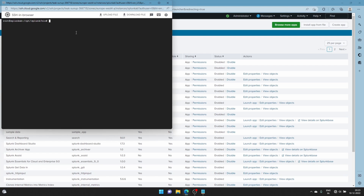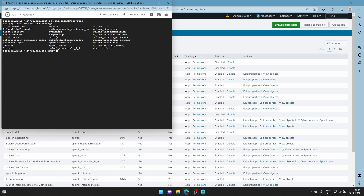Now go to the backend of our system and navigate to cd /opt/splunk/etc/apps and you can see our app - the python_app folder. This is our app, so we'll go into it. Then go into the bin directory - this is very important.